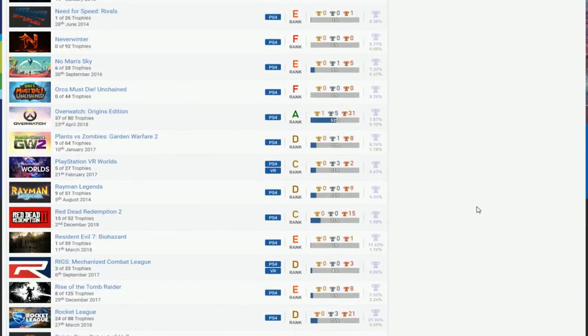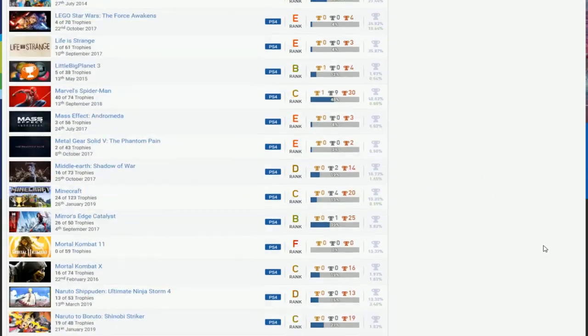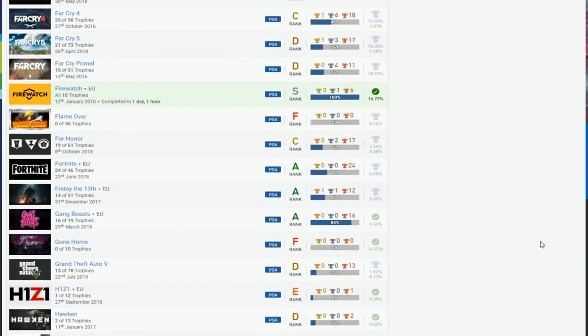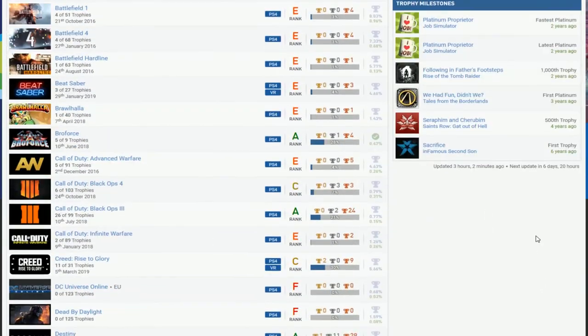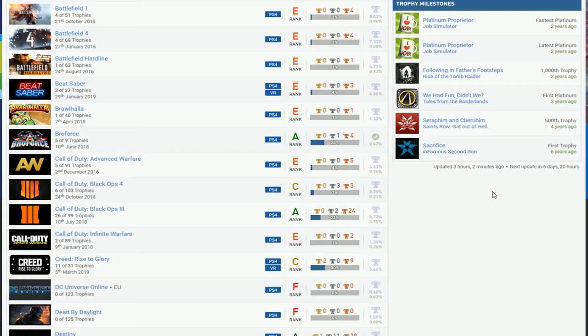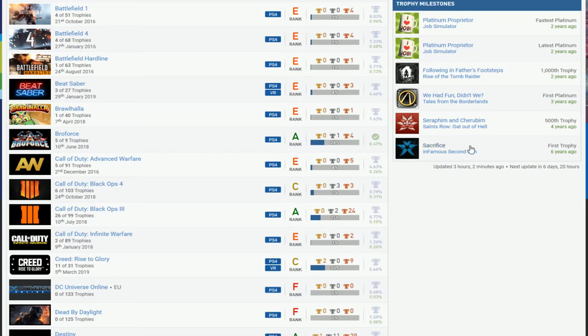But okay. Yeah, your first trophy was Infamous Second Son. You even completed it, so maybe you should do that. Complete anything that's on this milestone at least, please. That's an advice. You did Tales of Borderlands, great.